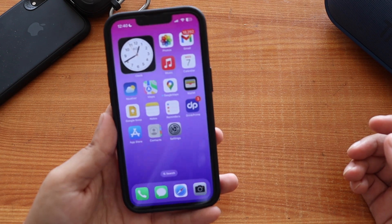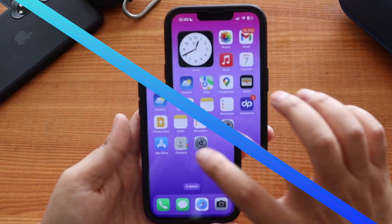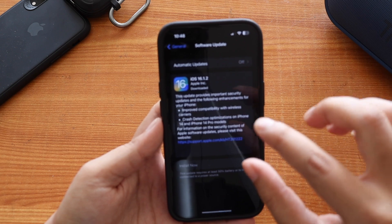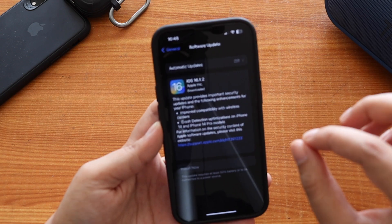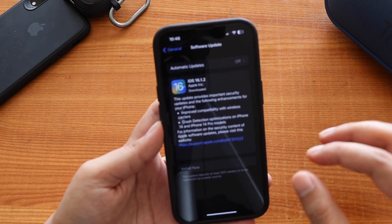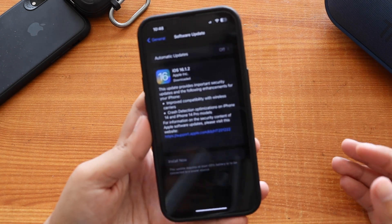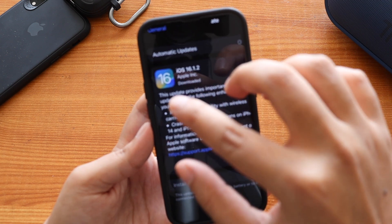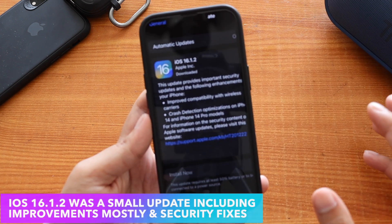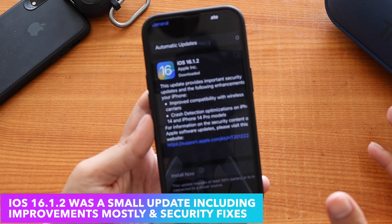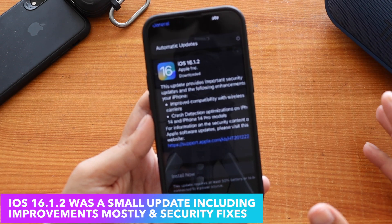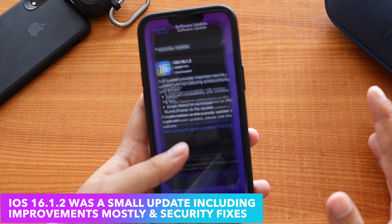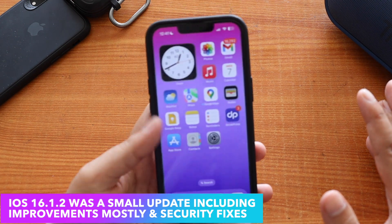As you can see from the screenshot, iOS 16.1.2 came in about 335 MB. I wasn't able to capture the update size myself, but I confirmed from others that it came in between 350 to 400 MB on iPhone 13.